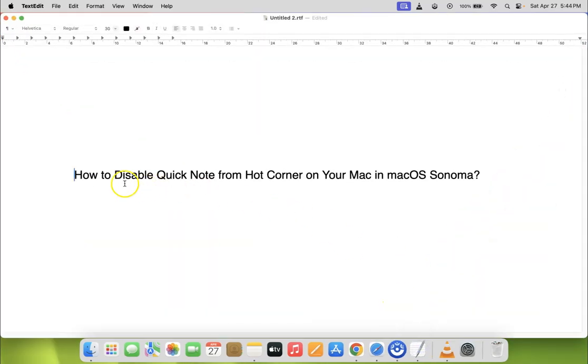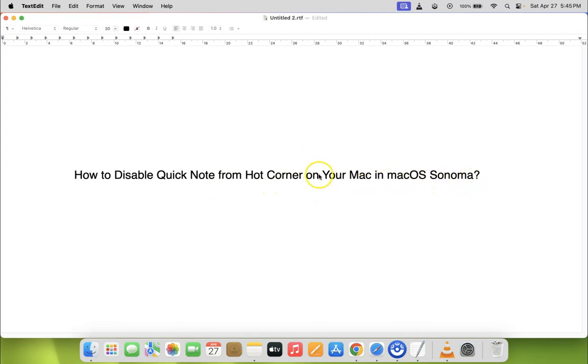In this way you can easily disable quick note from hot corner on your Mac in macOS Sonoma. If you like my videos, please support this channel by subscribing to it.